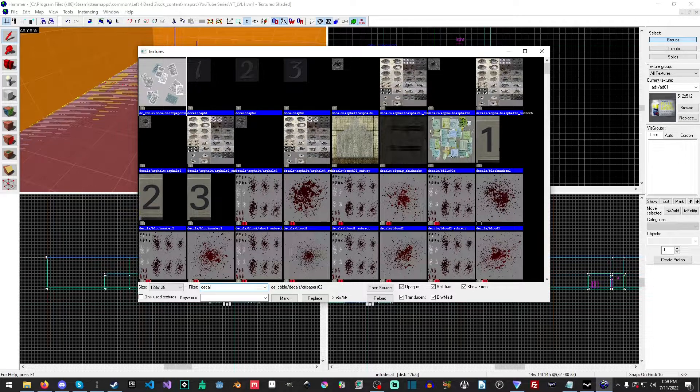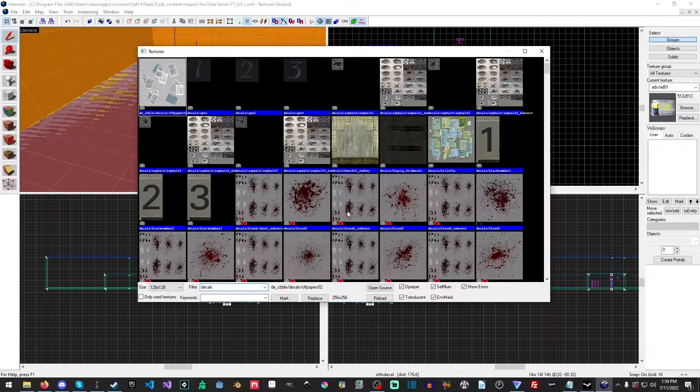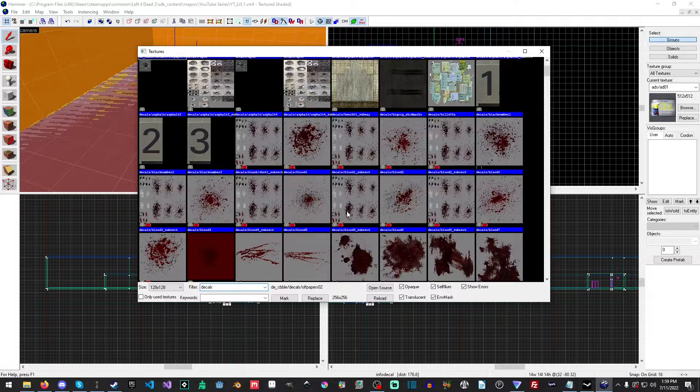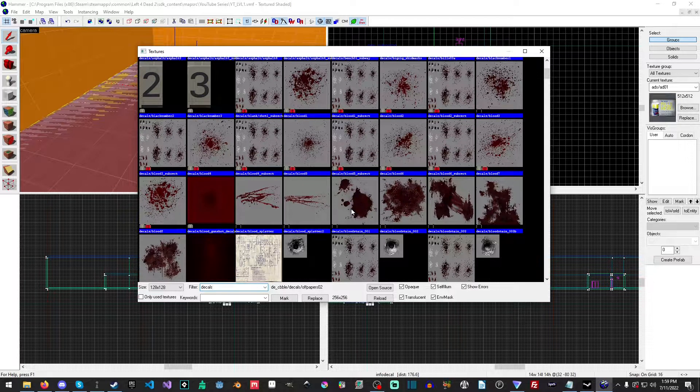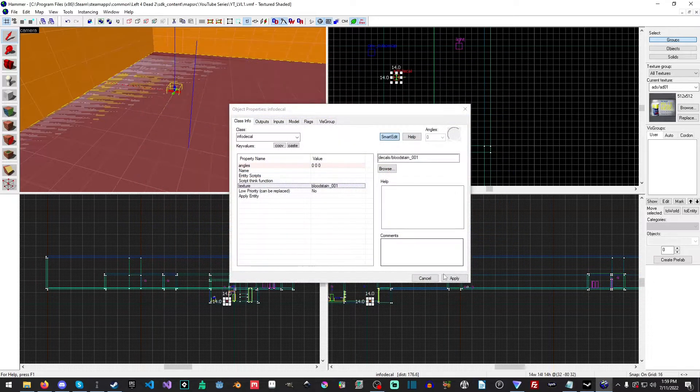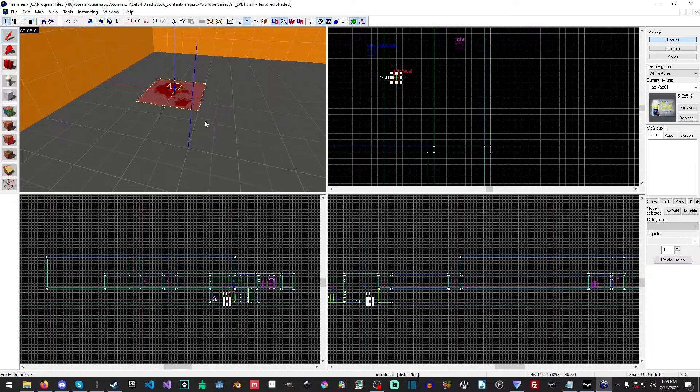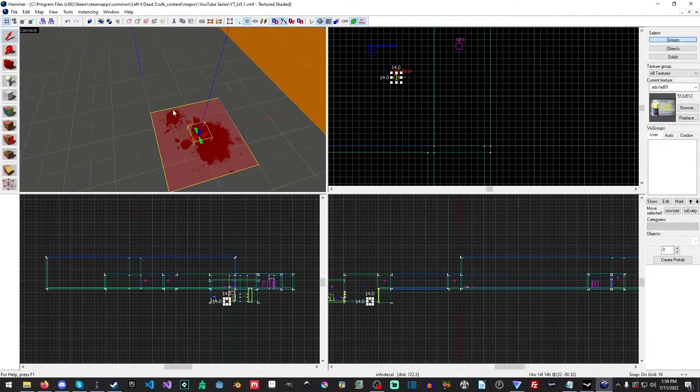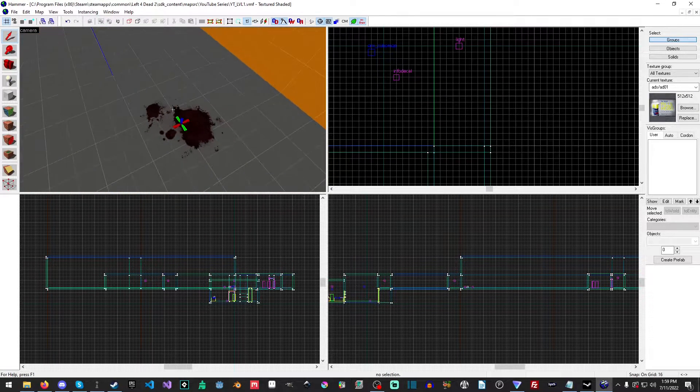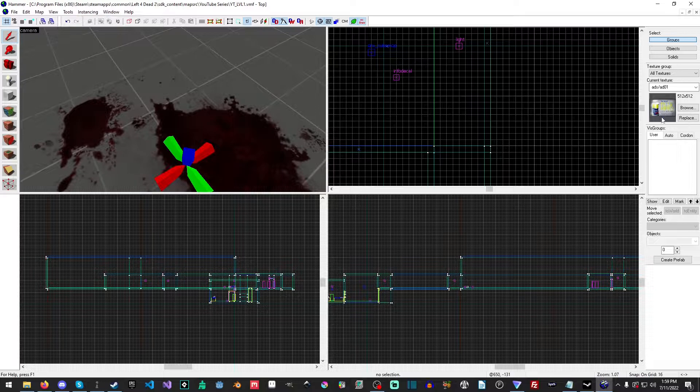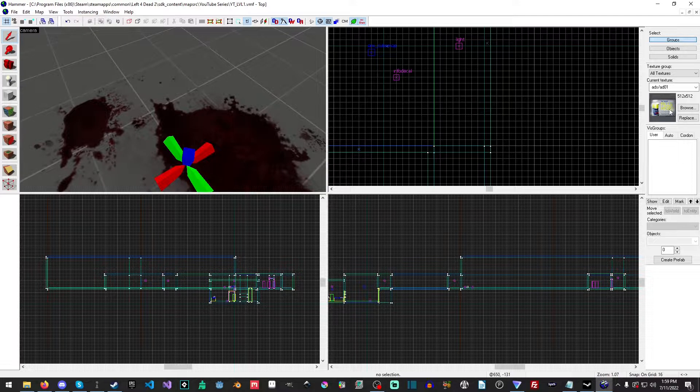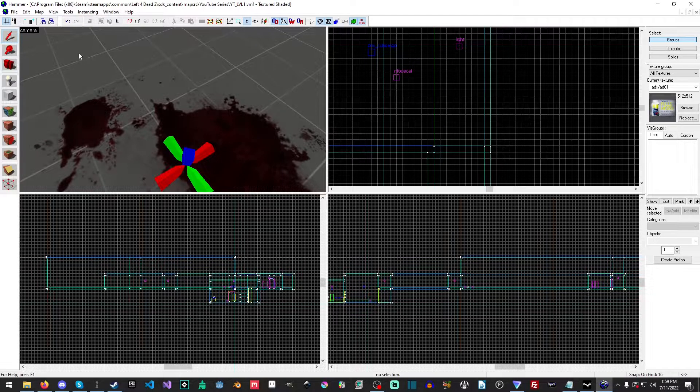So we're going to type in decals, and there's a whole bunch of different ones. Now we'll try the bloodstain. This one, as you can see, applies flawlessly, because I believe this one over here is actually meant for overlays.